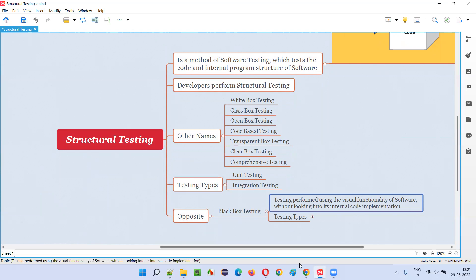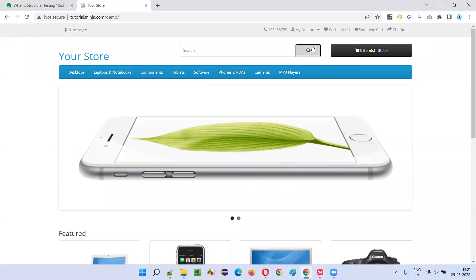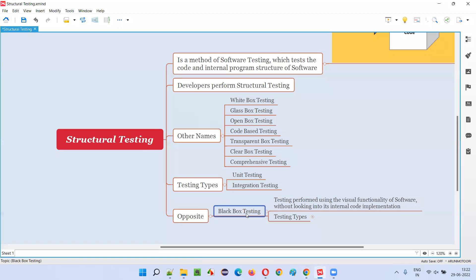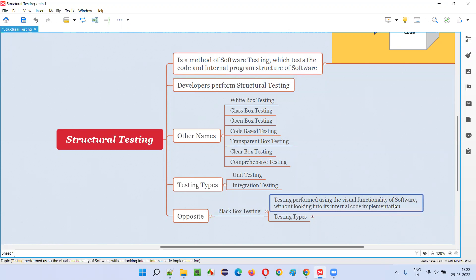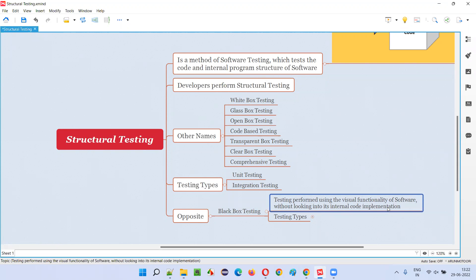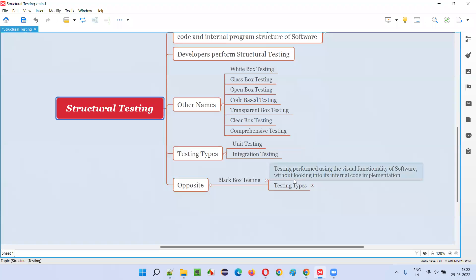For example, you will be given an application which contains a graphical user interface - you can see buttons, click on them, and perform operations. But can you see any code running behind the screens? When you click the search button some code is running behind the screens, but that code is not visible to us. That's why we call it black box testing - the code is not visible to software testers who test the software using its visual functionality.